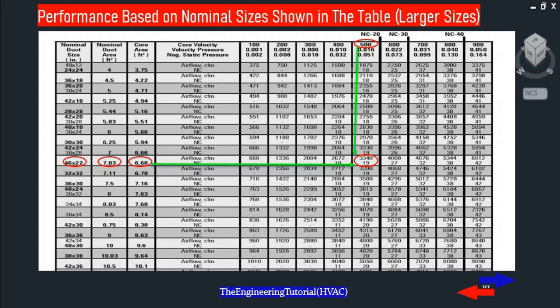The third example: for a larger core area, we use a different performance data table. For a core area of 6.68 square feet at a face velocity of 500 fpm, it is capable of delivering an airflow of 3,340 CFM with a velocity pressure of 0.016 and a negative static pressure of 0.051, for a nominal area of 7.03 square feet.